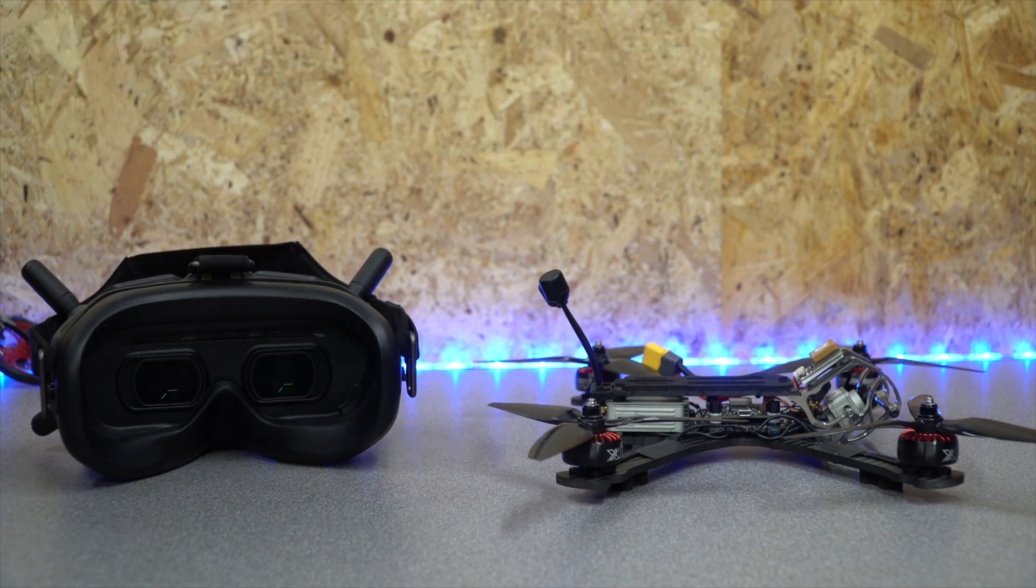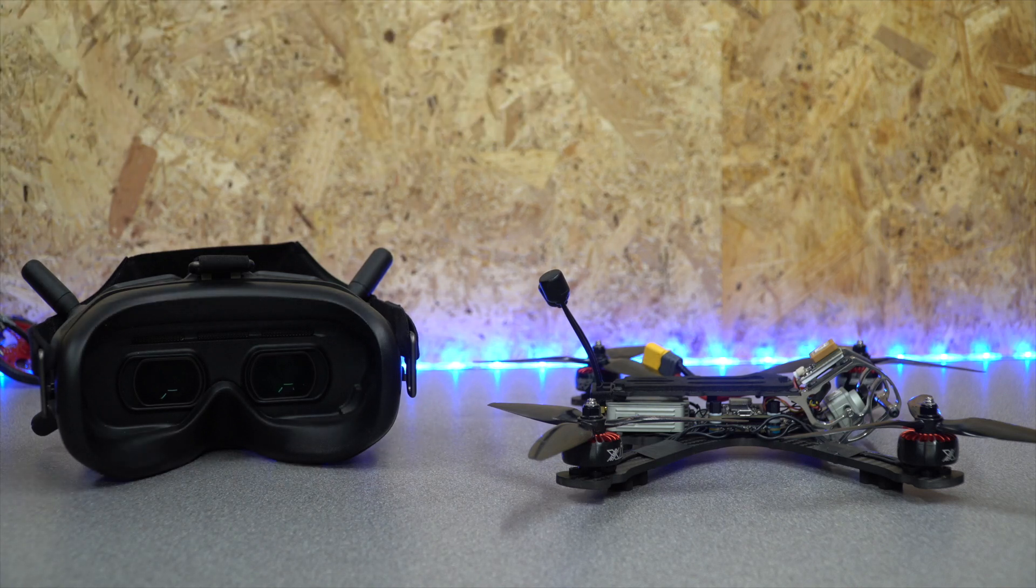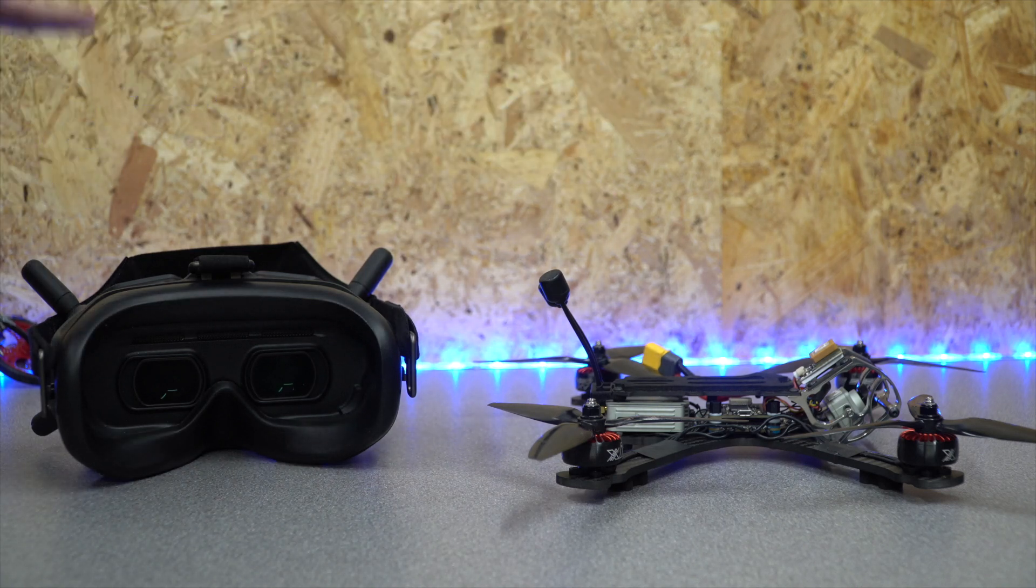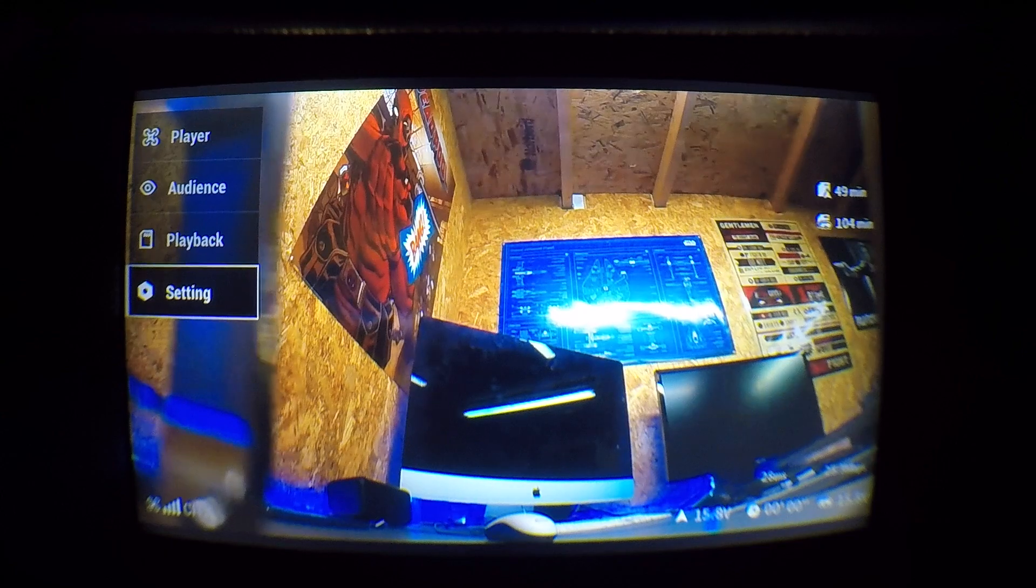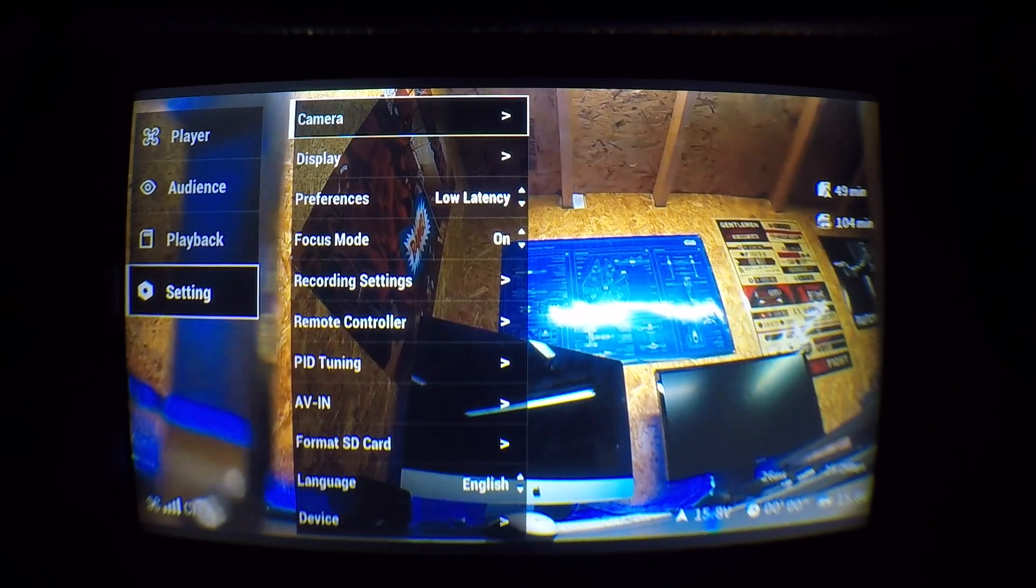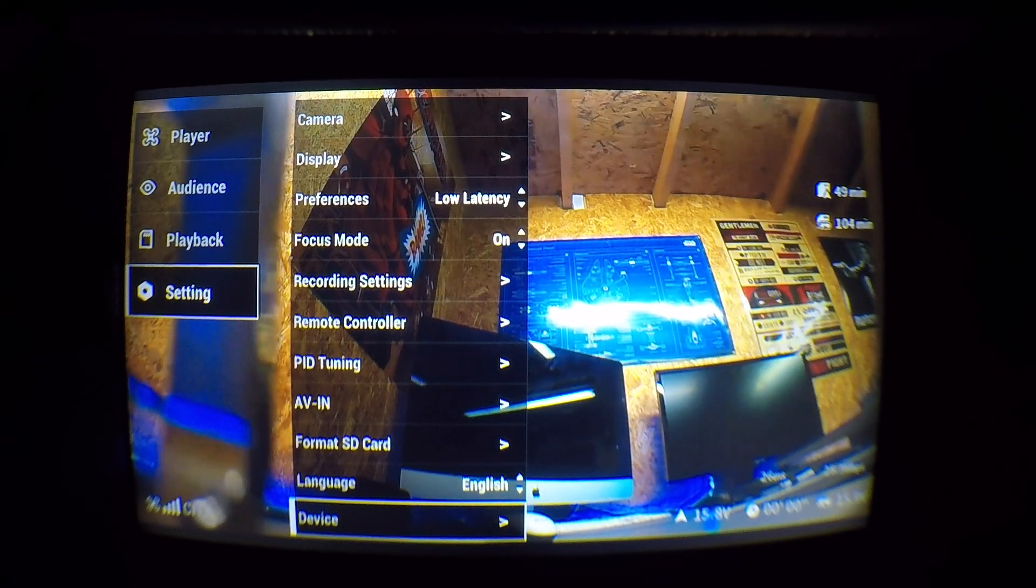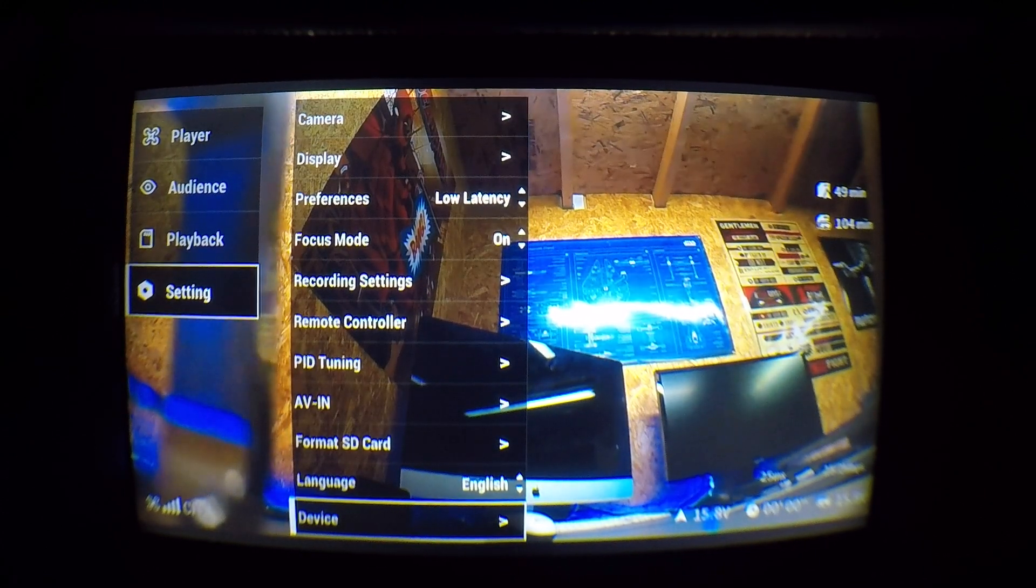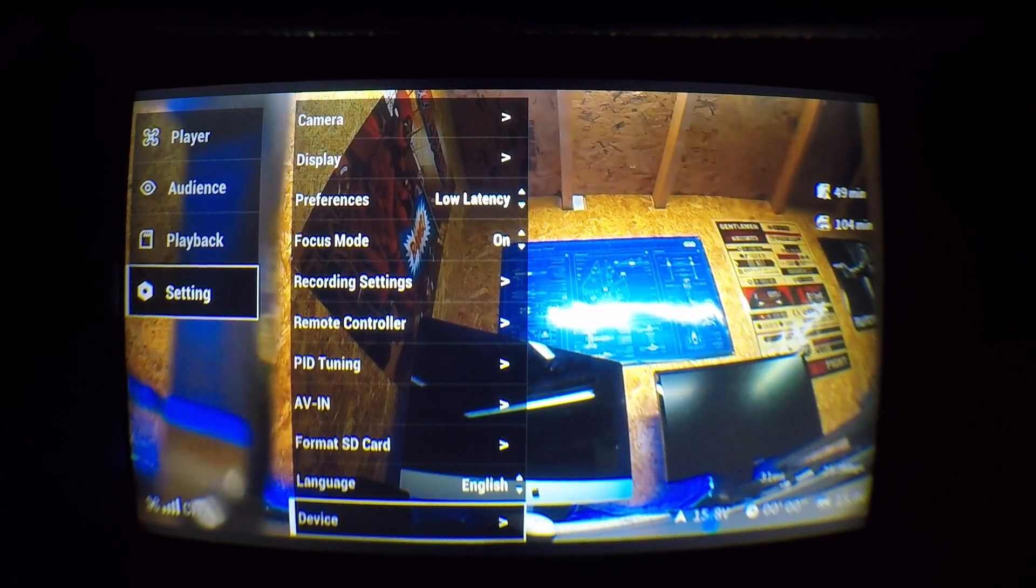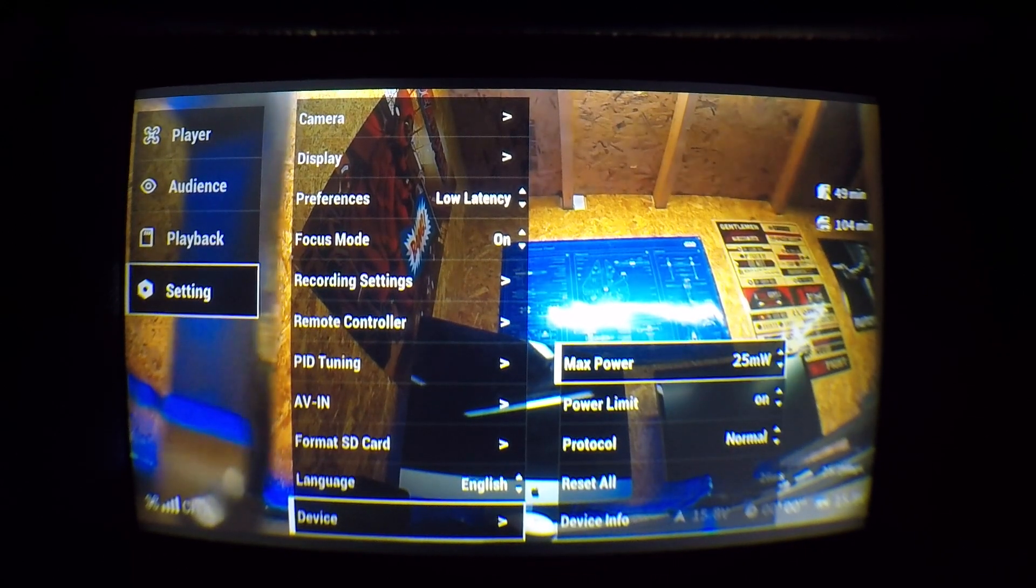Now the power limit feature is in the settings of the air system within the goggles. To get to this, you go into the main settings, down to device, and under device there are two options available to you at the top.